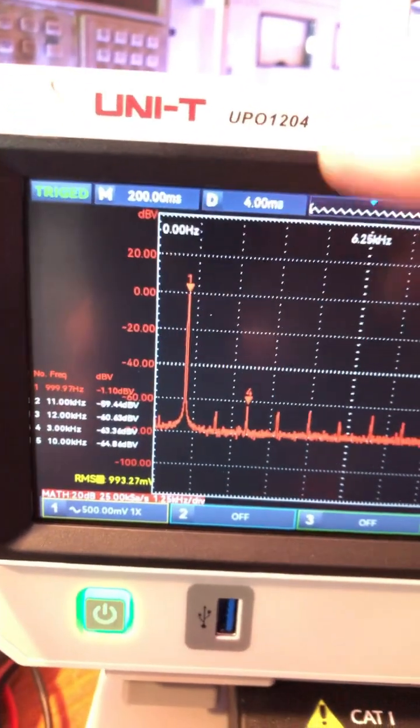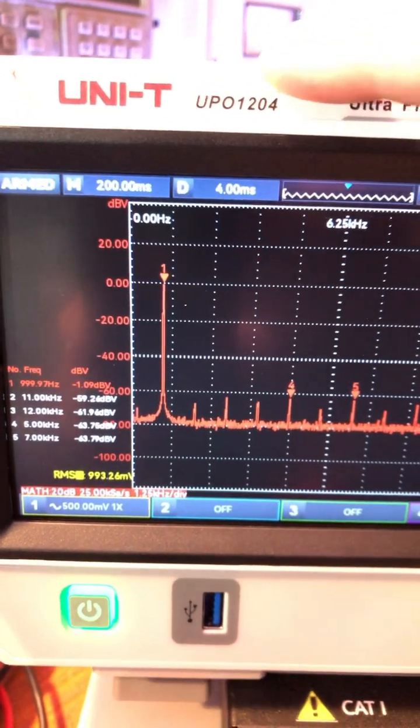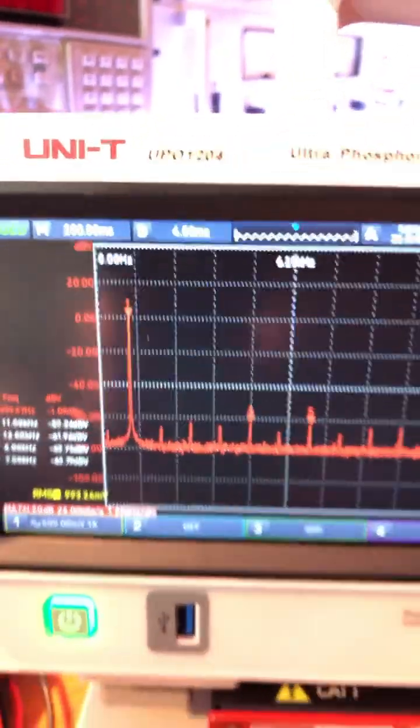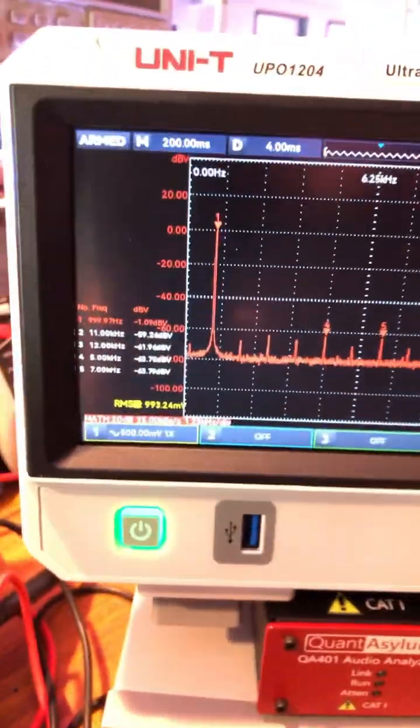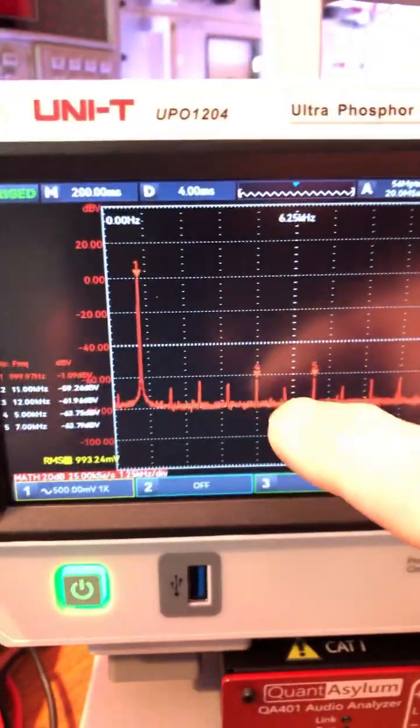Hey guys, I want to show you this really cool thing with this new Unity oscilloscope, the UPO 1204. What it does is it shows markers on the FFT.